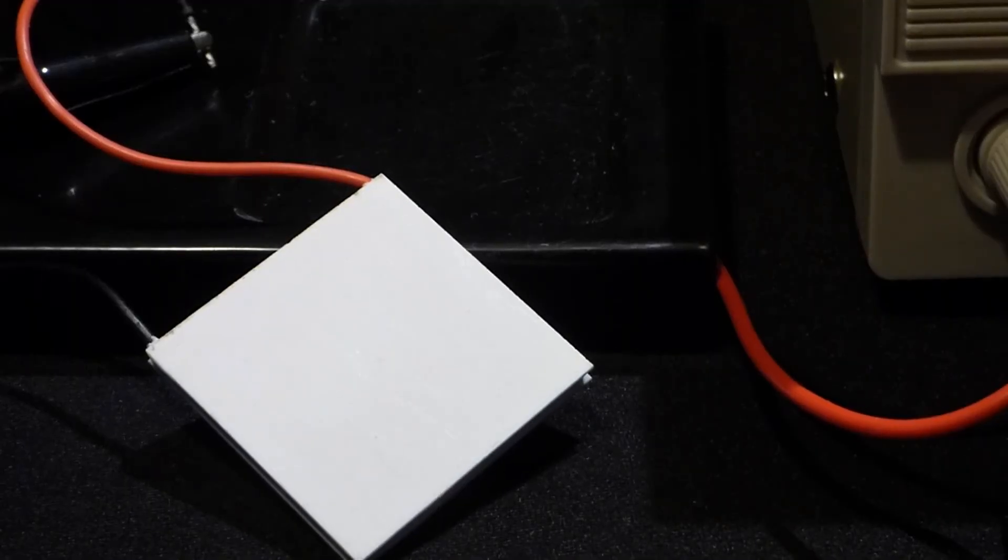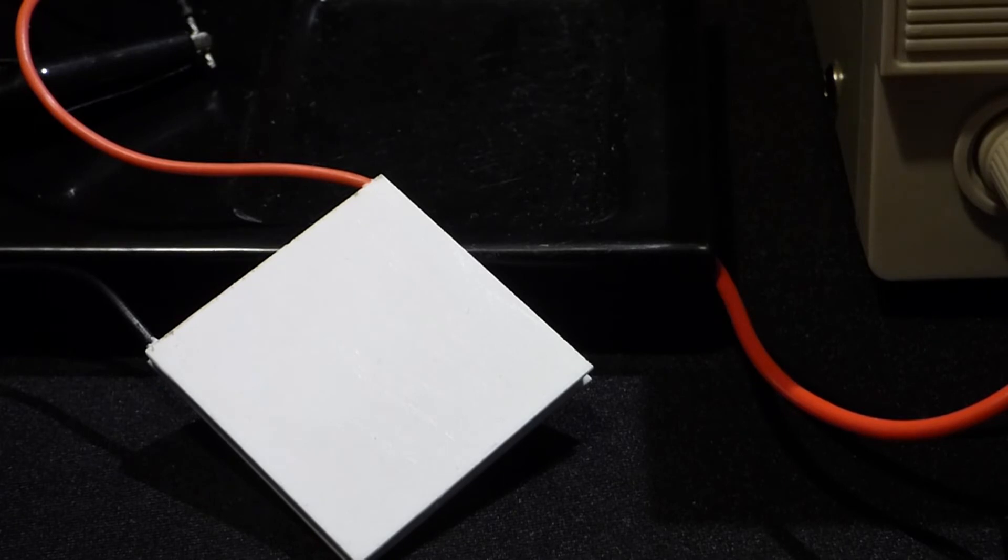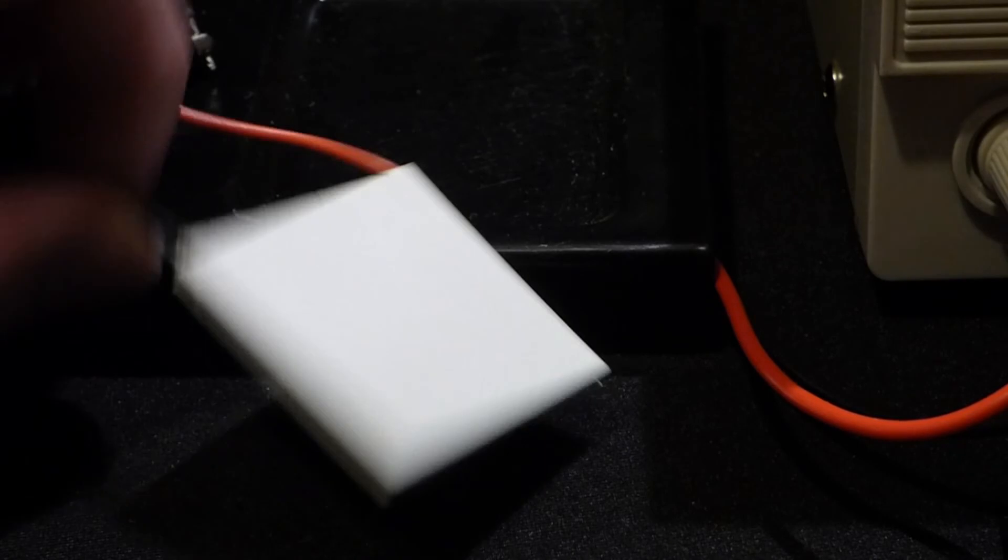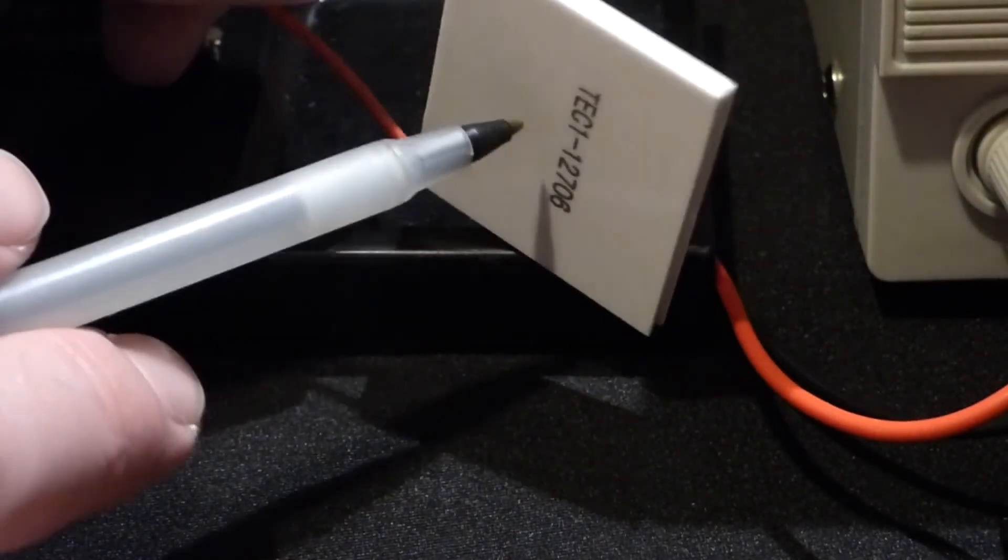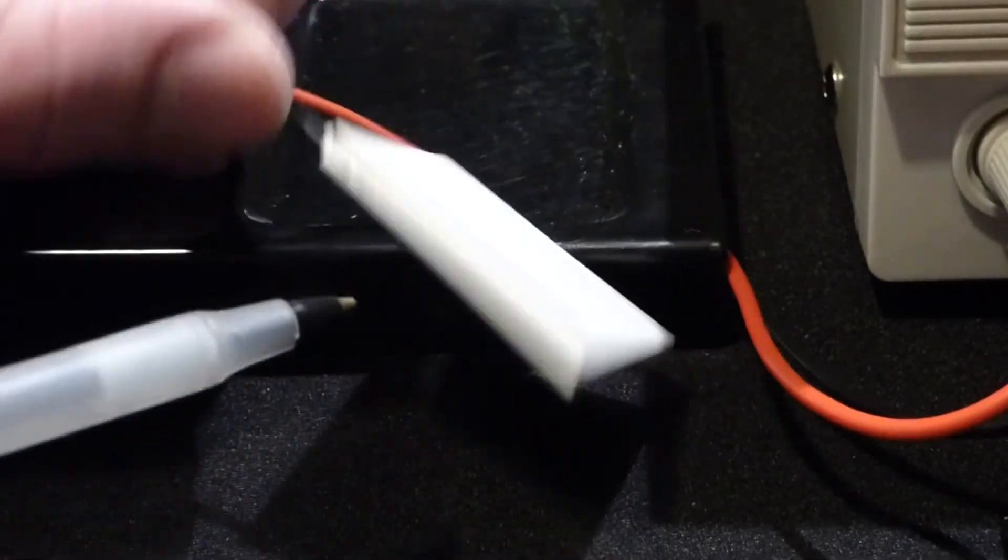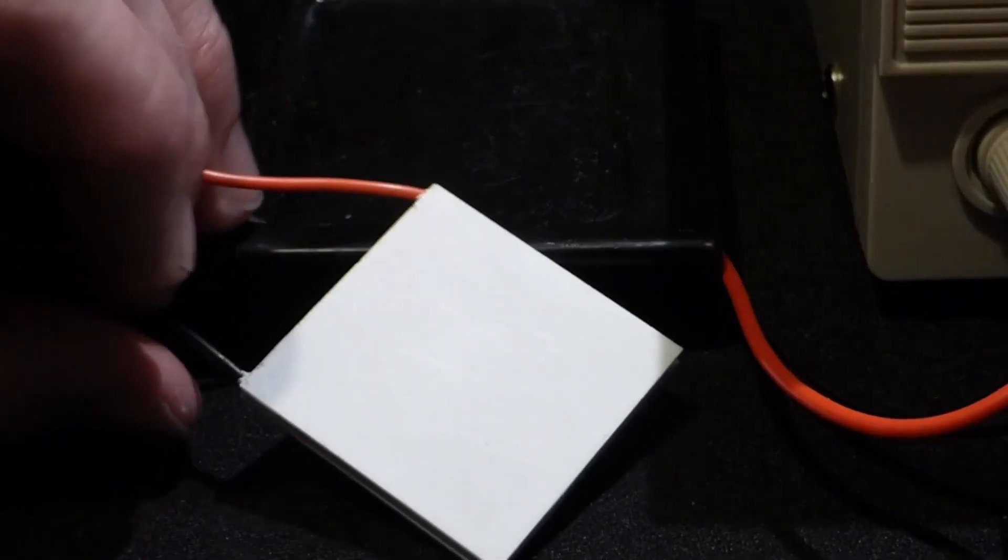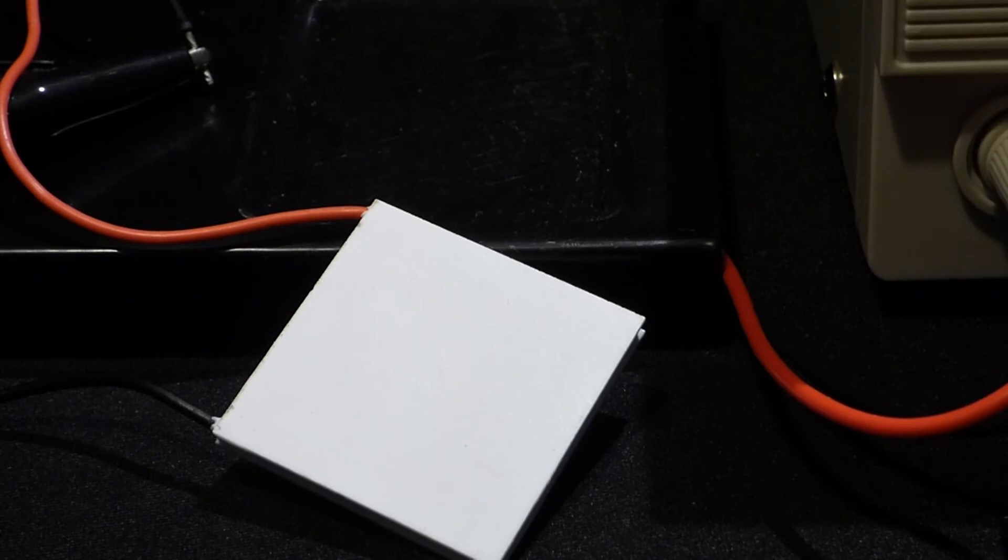So now the Peltier cooler, the thermoelectric cooler, its goal of course is to make cold. And it does that on this side. But at the same time it's making heat on this side. And there's no moving parts or anything. You just run current through it.